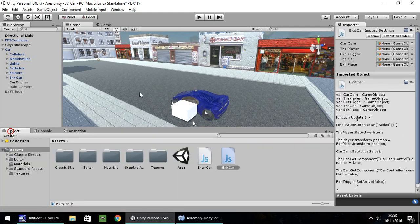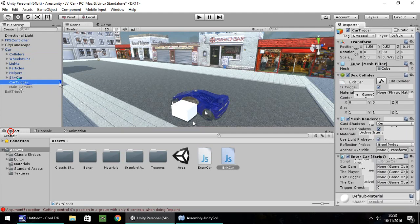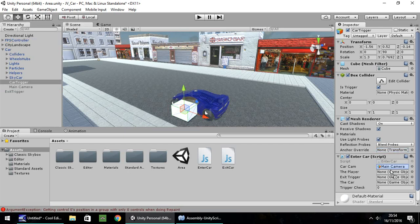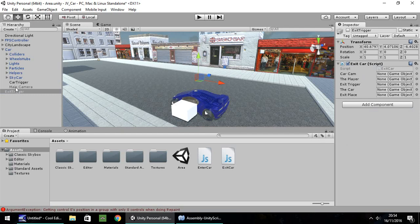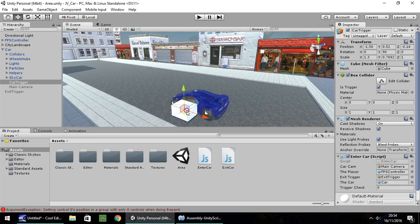We need to attach our scripts to the correct objects and set all our variables. Put 'enter car' on the car trigger. Set carCam to the main camera, player to the player object, exit trigger to the exit trigger object, and the car to the car. Next, put 'exit car' on the exit trigger — set carCam, main camera, the player, exit trigger, and the car accordingly. Car trigger is going to be our exit place. Save. And on the car trigger, turn off the mesh renderer — and make sure 'Is Trigger' is ticked, otherwise this whole thing will not work.